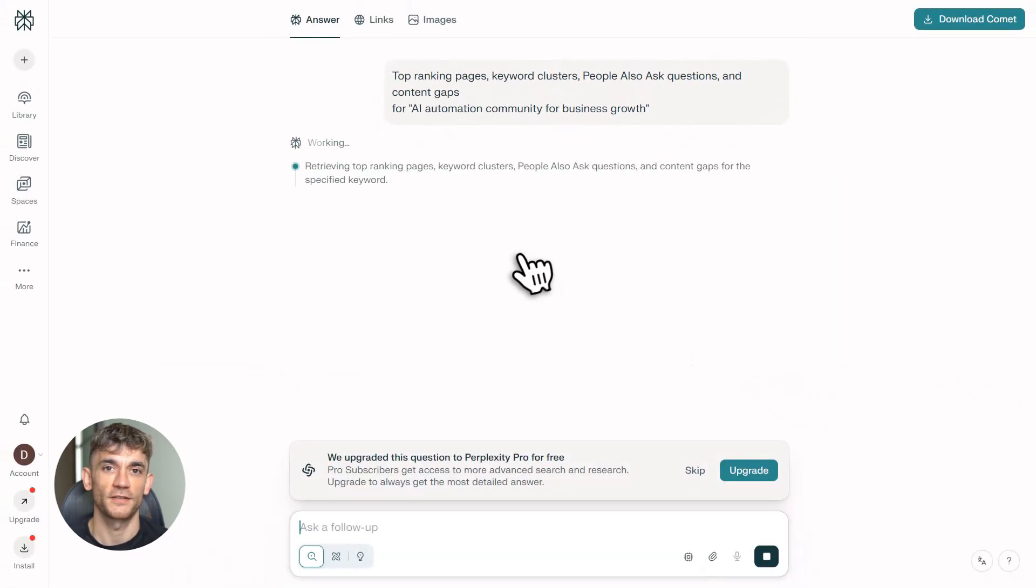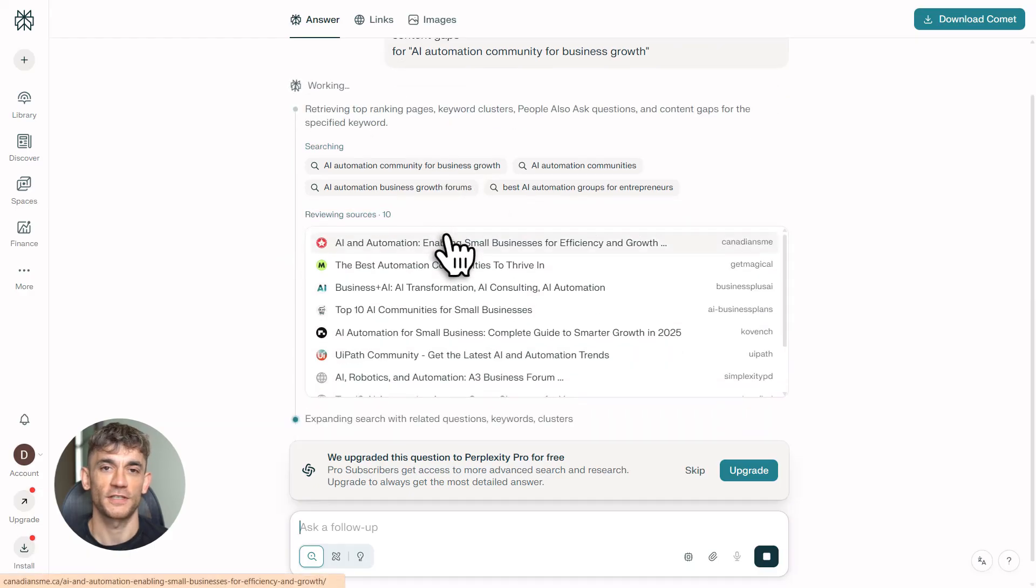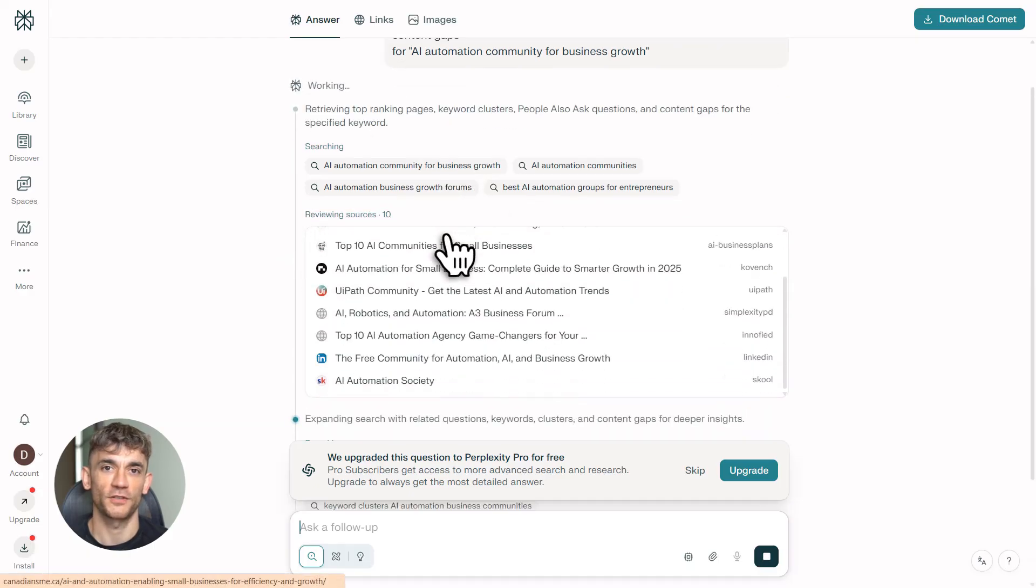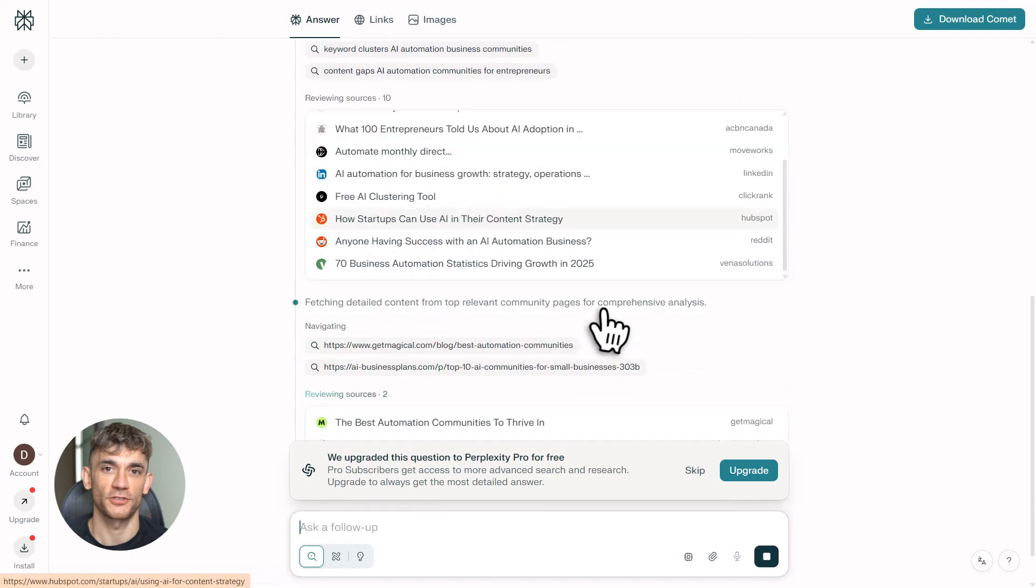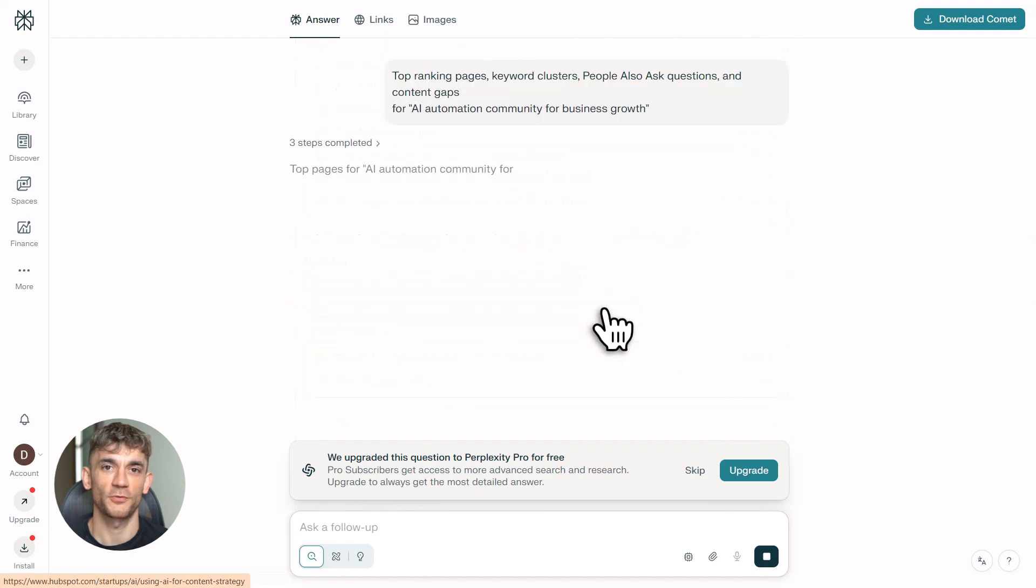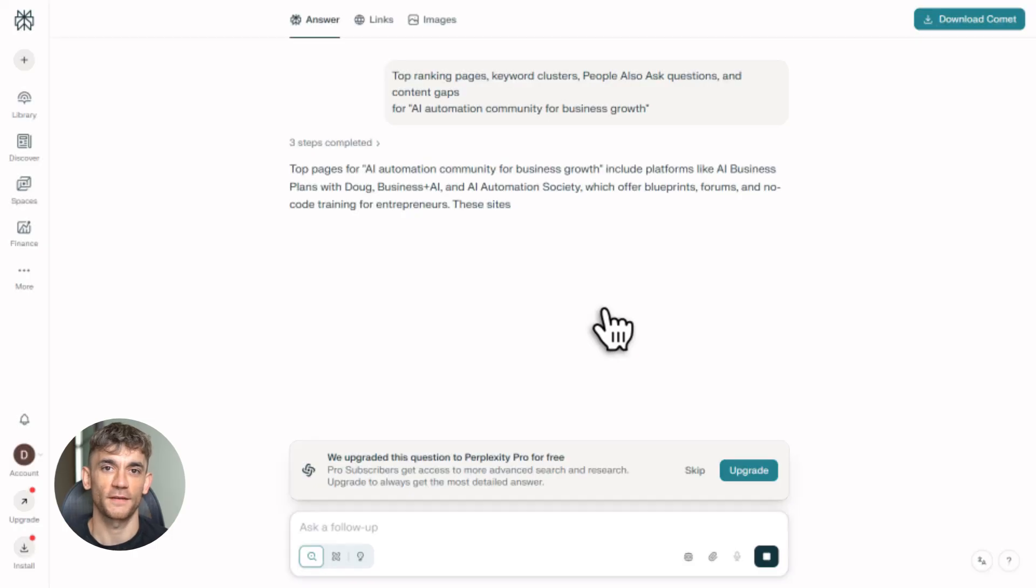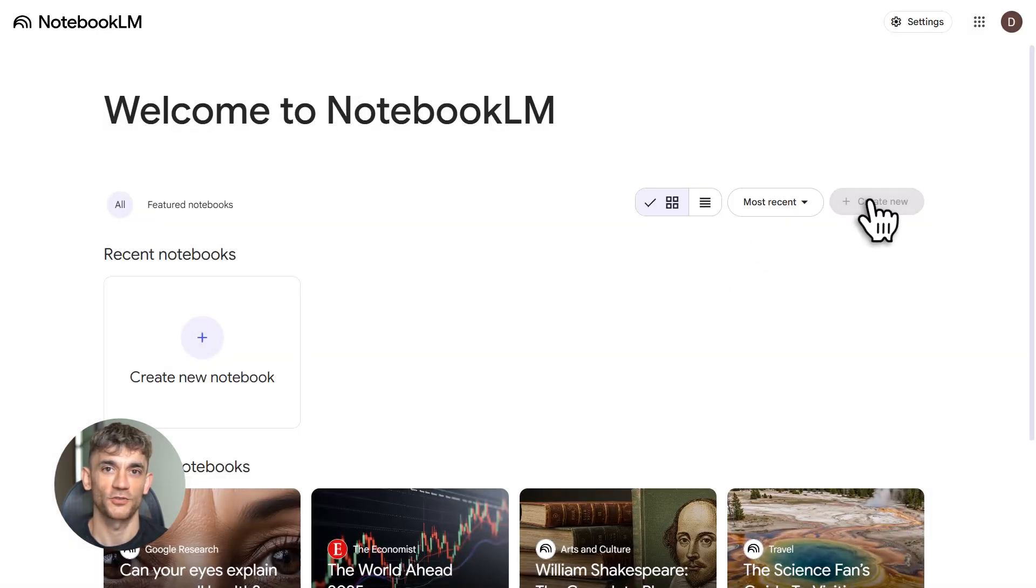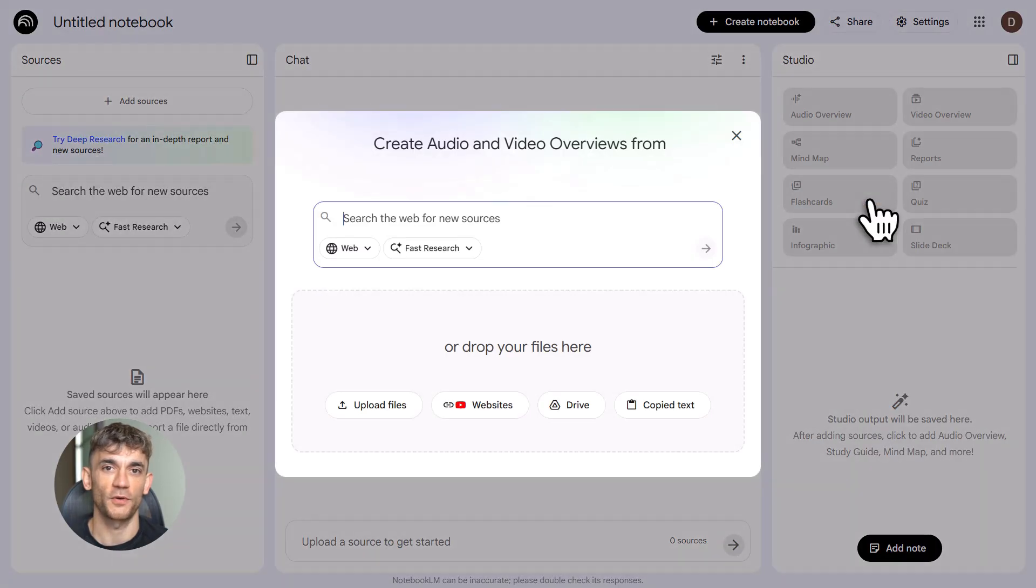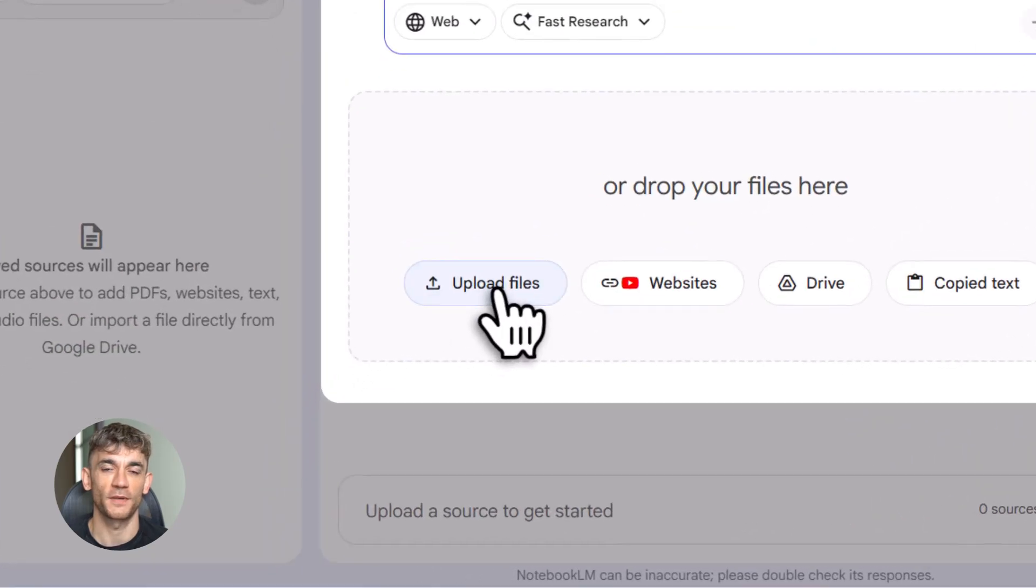The free version gives you five pro searches a day. The pro version is $20 a month and unlocks unlimited searches plus deep research mode. Every answer comes with links to the actual sources. That's gold for SEO.